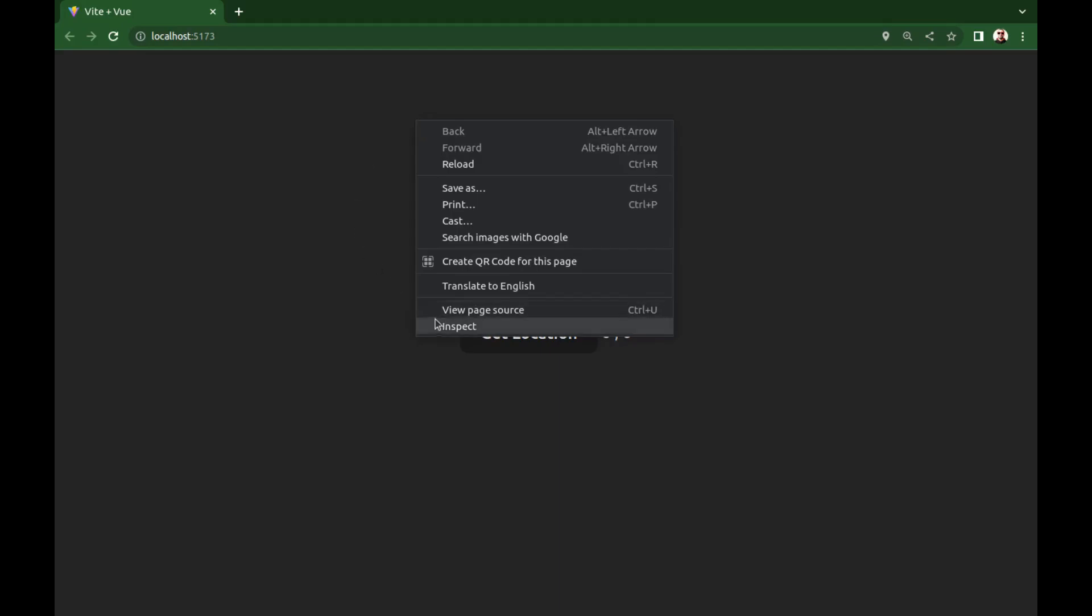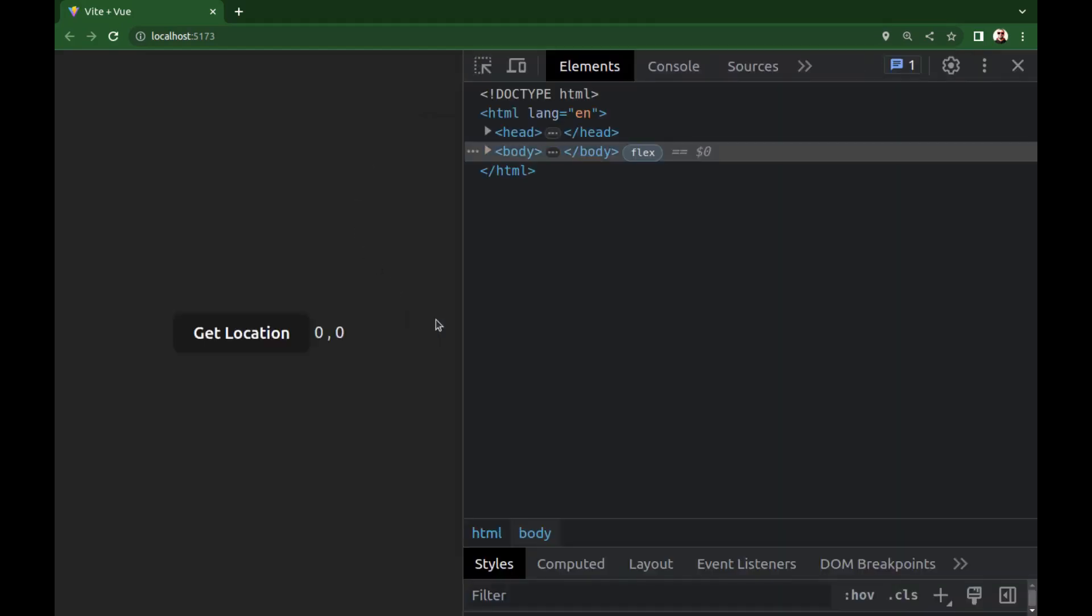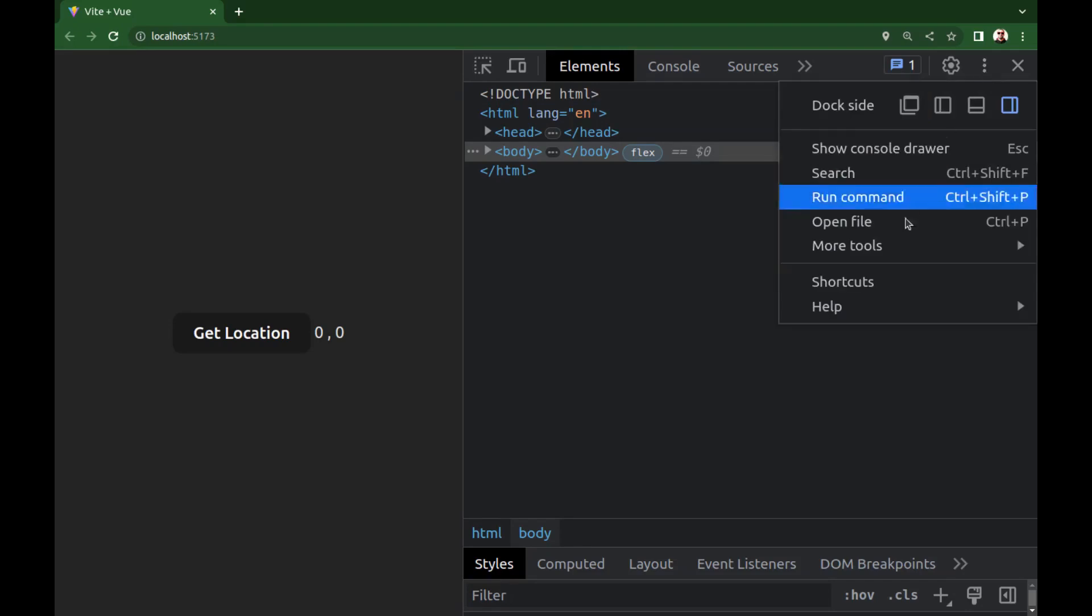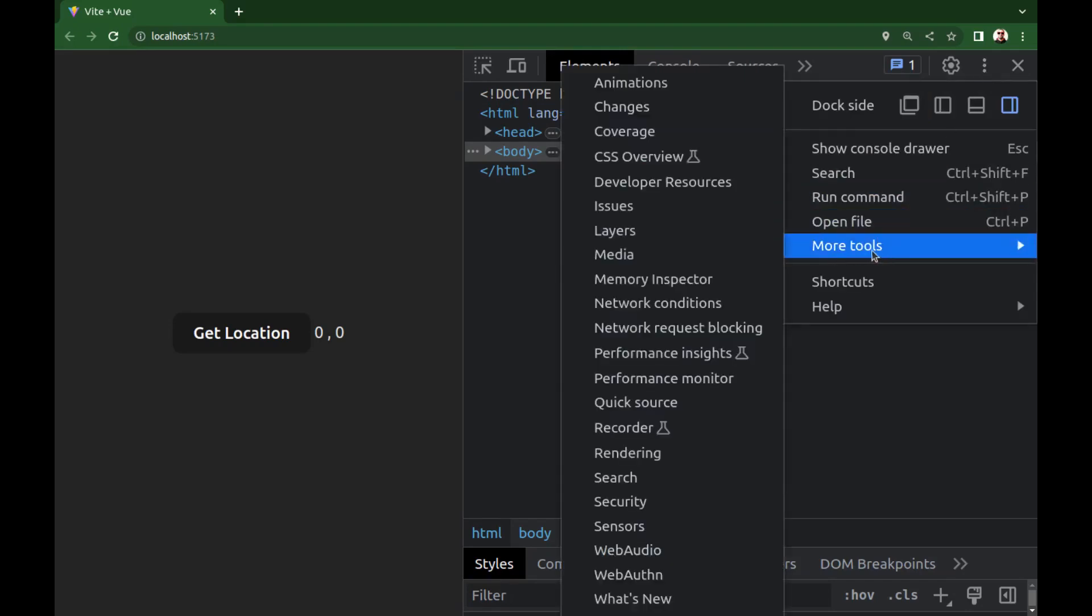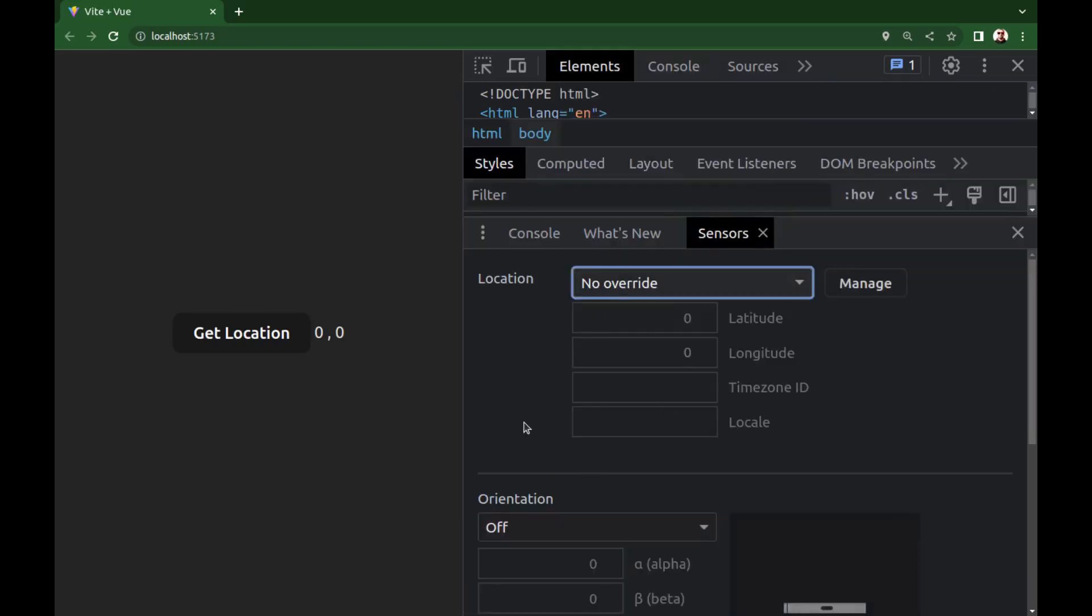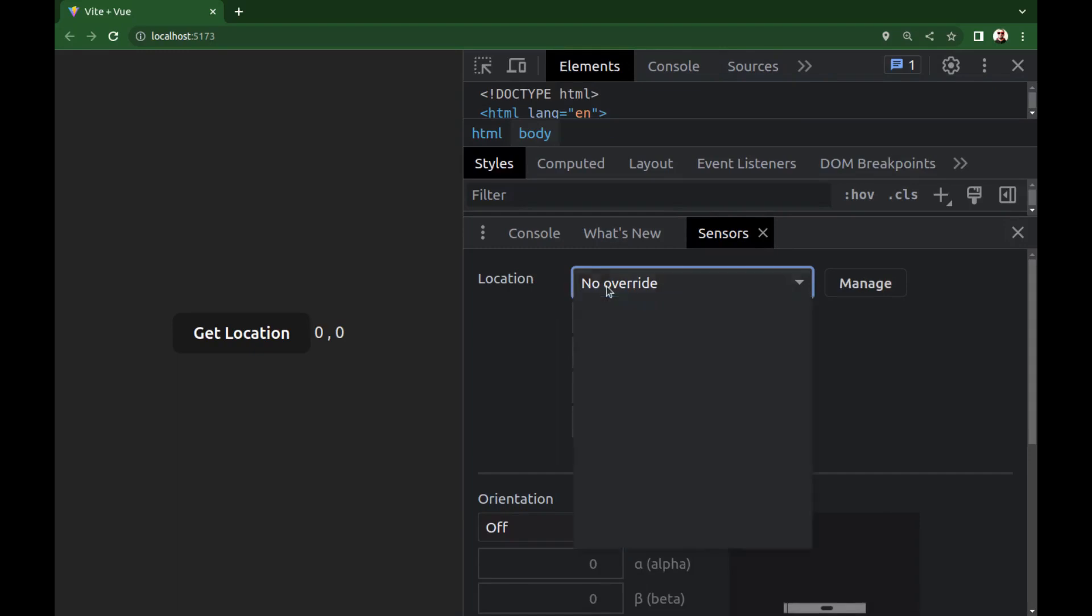However, in Chrome we can use dev tools to override a fake location for testing purposes. Click on the three dot menu icon in the top right corner and select more tools, and sensors. Okay, here we can overwrite locations.